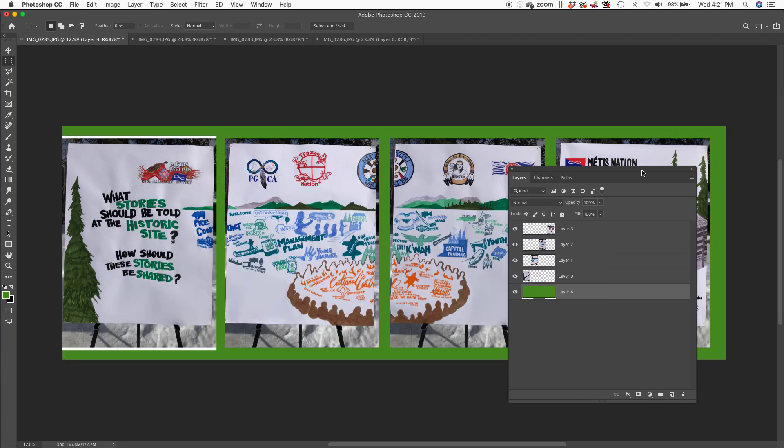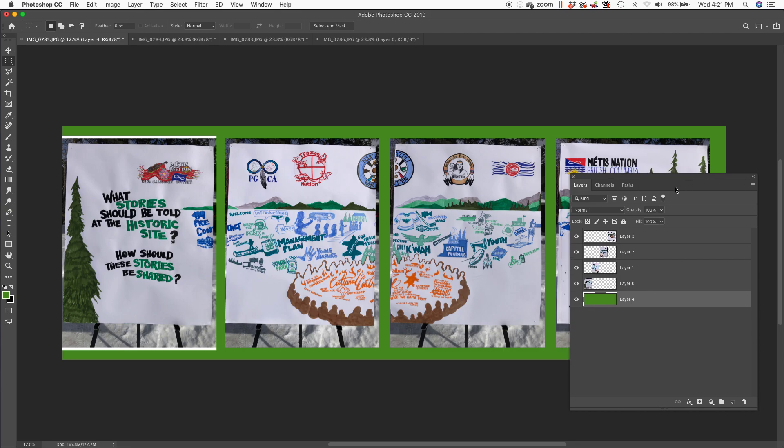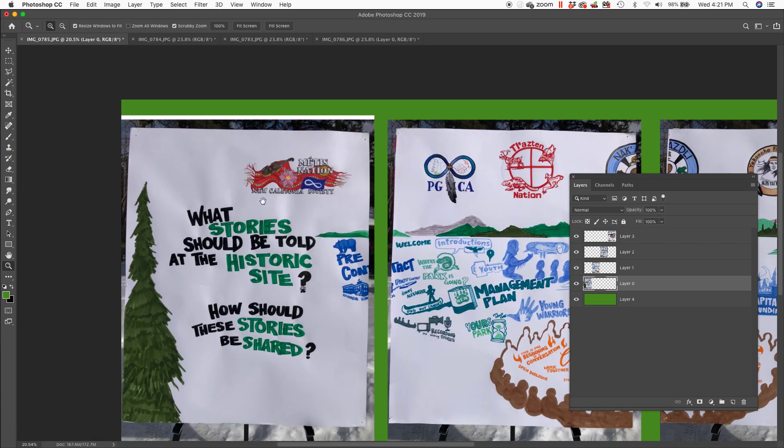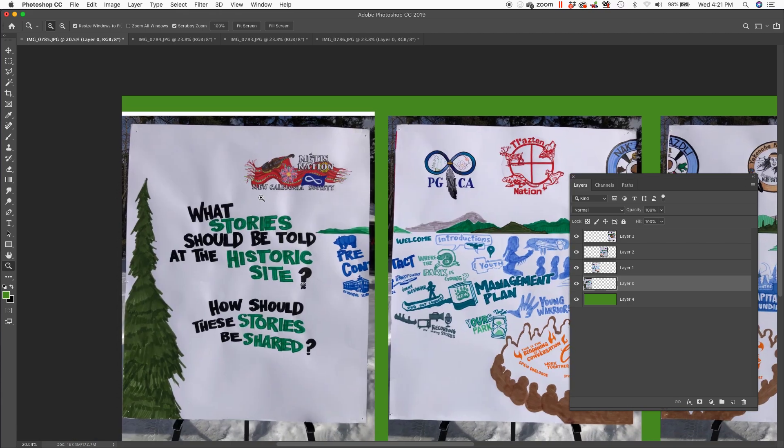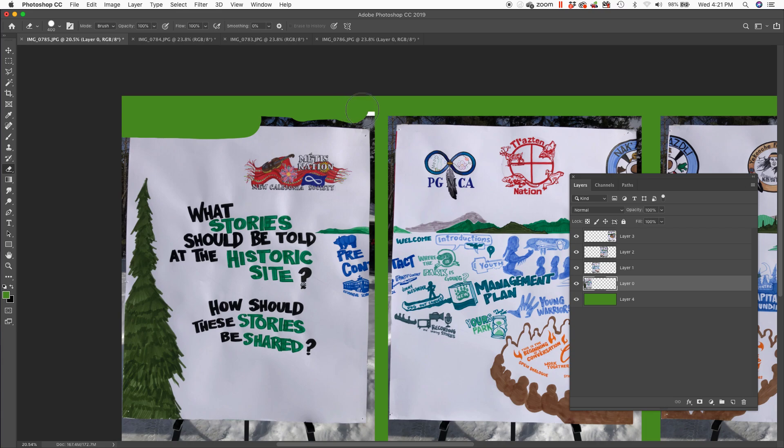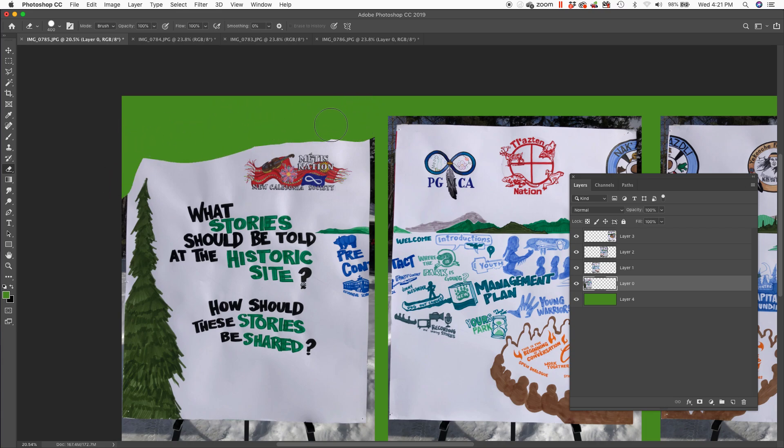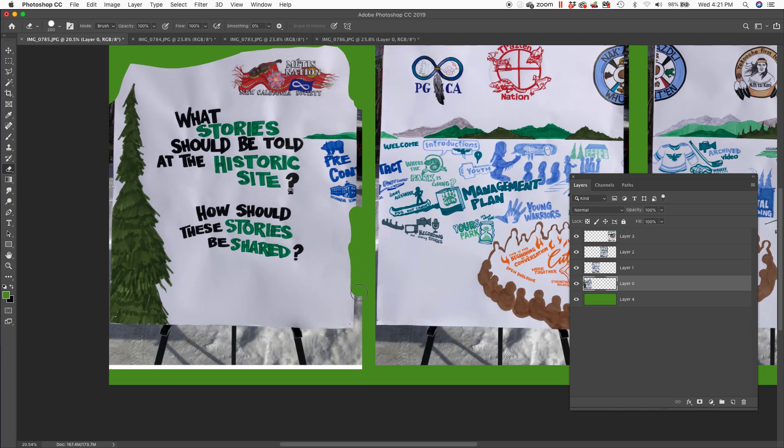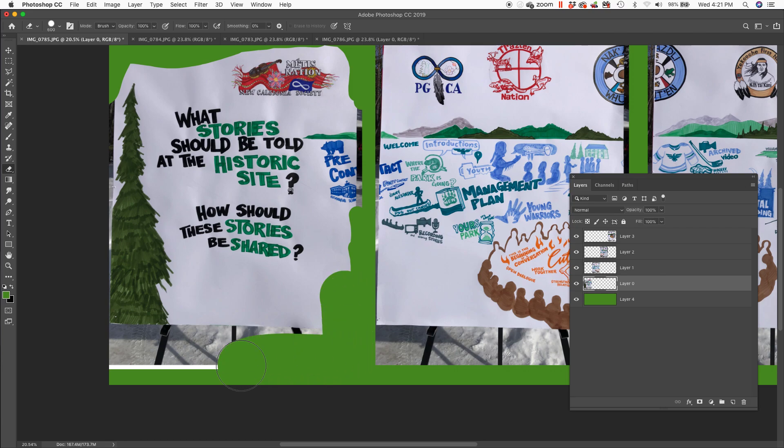And now I'm going to actually kind of go layer by layer. Let's start with this one. And just do some erasing of stuff I don't need. Make sure I get a hard brush instead of a soft brush. If it's paper and stuff, I don't need it. I don't need any of that.